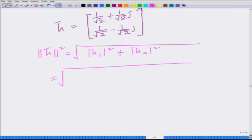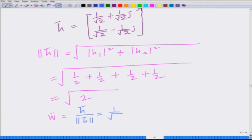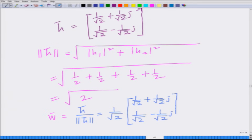Now, |h1|² is the sum of squares of its real and imaginary parts, that is 1/2 + 1/2 = 1. Similarly, |h2|² = 1/2 + 1/2 = 1. So ||h̄||² = 1 + 1 = 2, meaning ||h̄|| = √2. Therefore, w̄ = h̄ / ||h̄|| = (1/√2)·[1/√2 + j/√2, 1/√2 − j/√2]. This is my optimal maximal ratio combining vector.